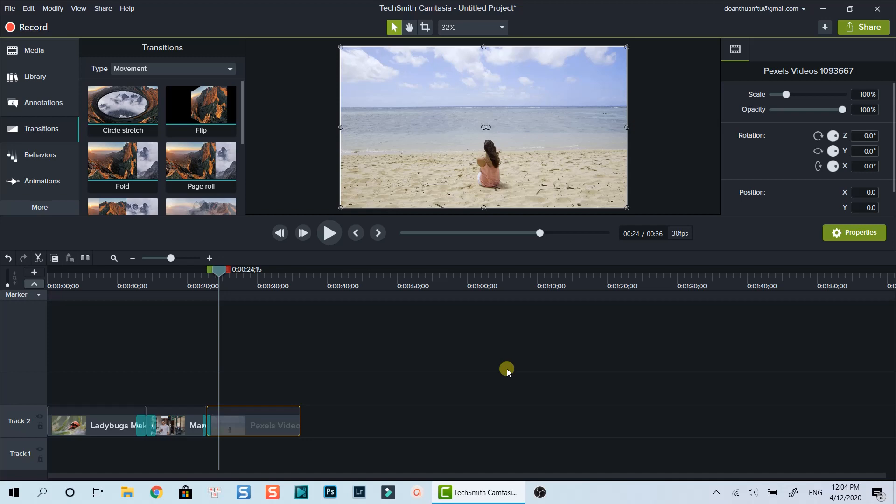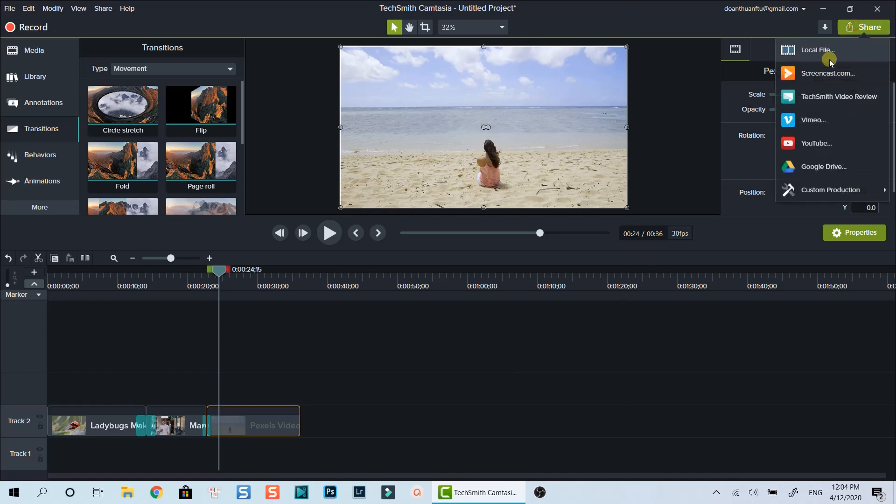Click the share button in the top right of the window to export your project in Camtasia. Select local file to save it to your computer.